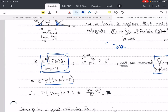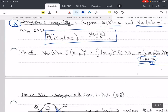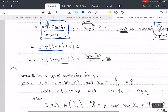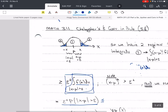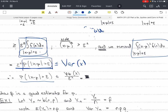Therefore, epsilon squared times the probability that the absolute value of x minus mu is greater than epsilon is less than or equal to what we started with, which was the variance of x. Solving for the probability by dividing both sides by epsilon squared — which is a positive number — we have our inequality, which is Chebyshev's inequality, and we have proven it.